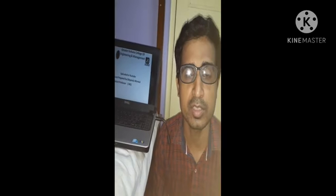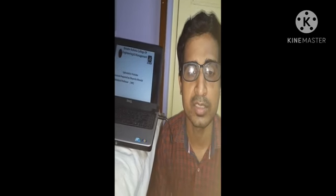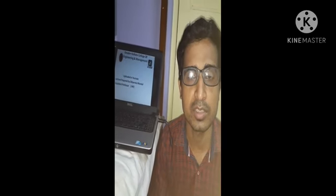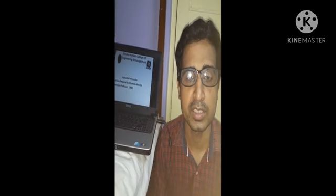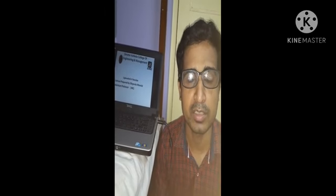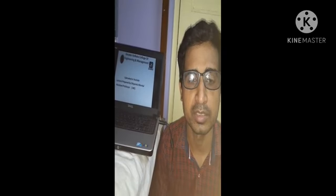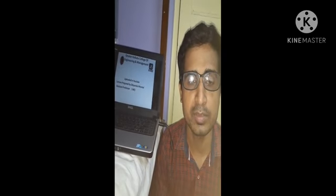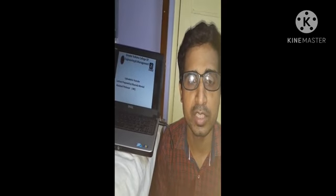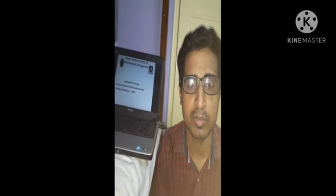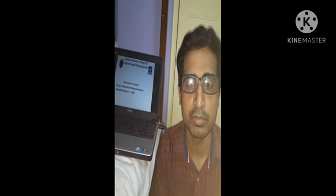Good morning to all of my students. Myself, Mr. Dibbendu Mondal, Assistant Professor of Mechanical Engineering Department of Greater Kolkata College of Engineering and Management under GIS Group. In this pandemic situation, I am delivering my lecture through online mode and my video is uploaded on YouTube.